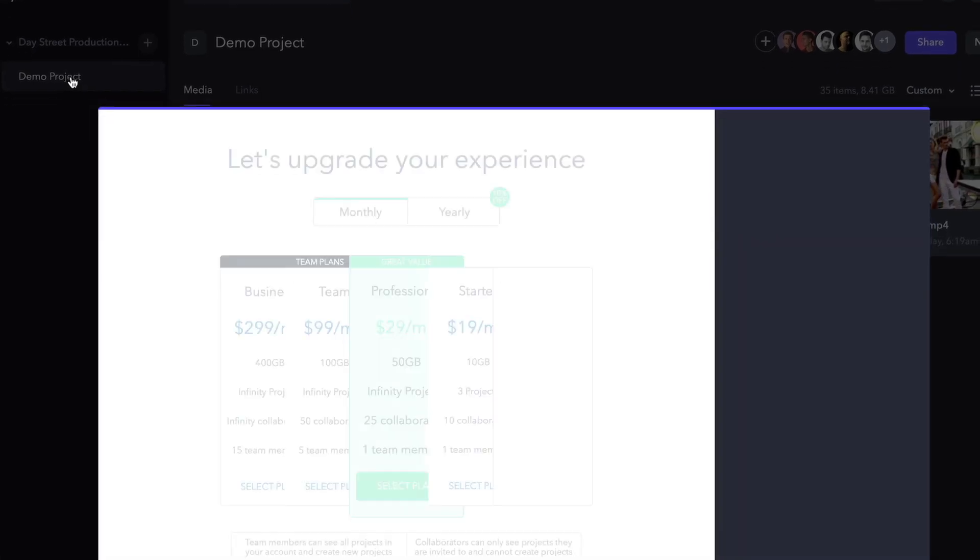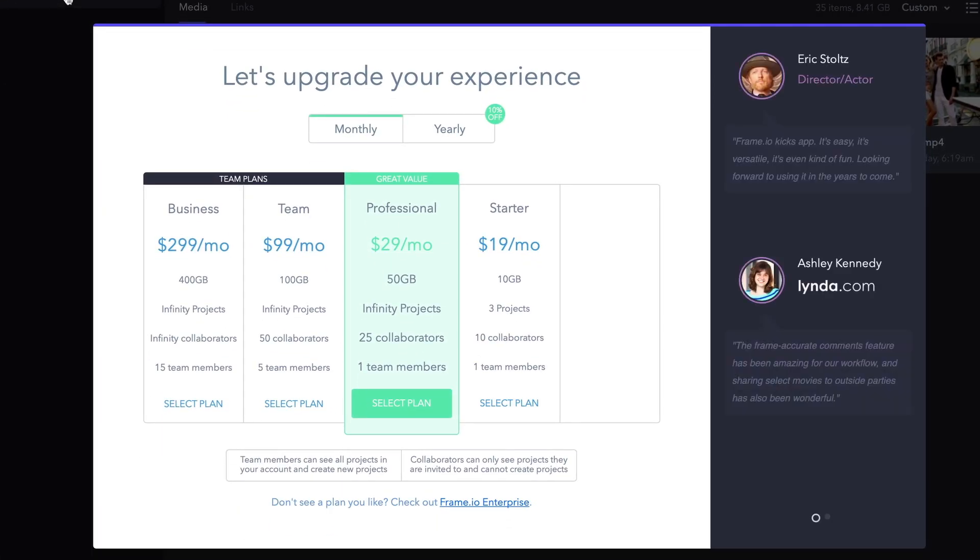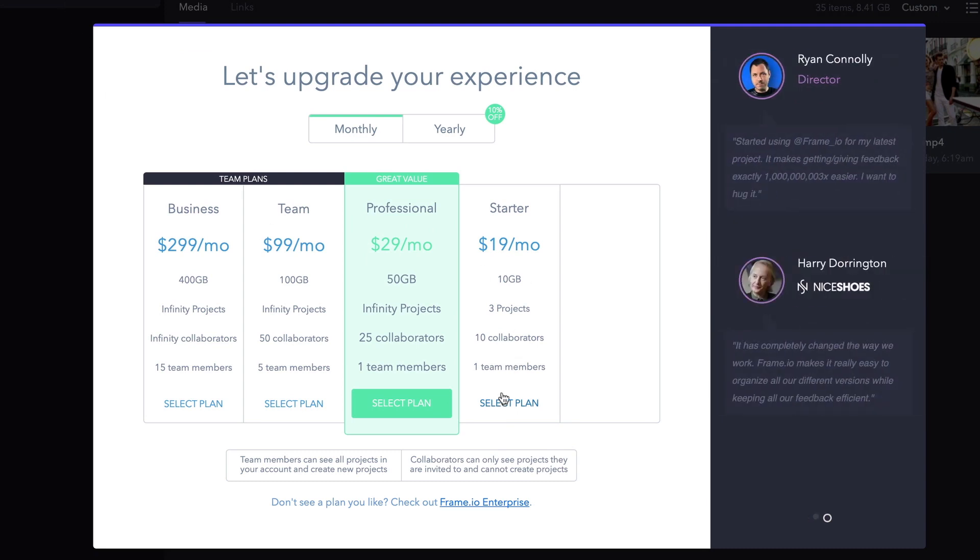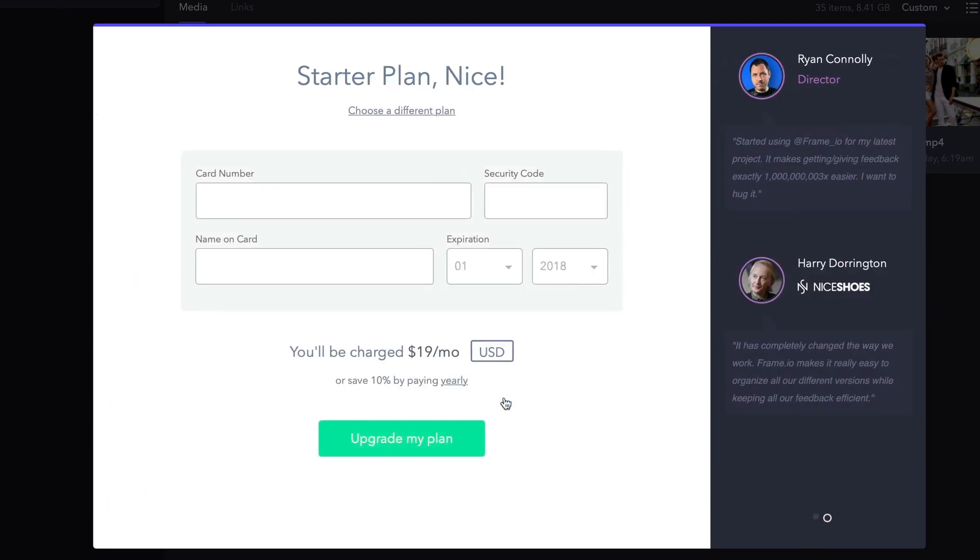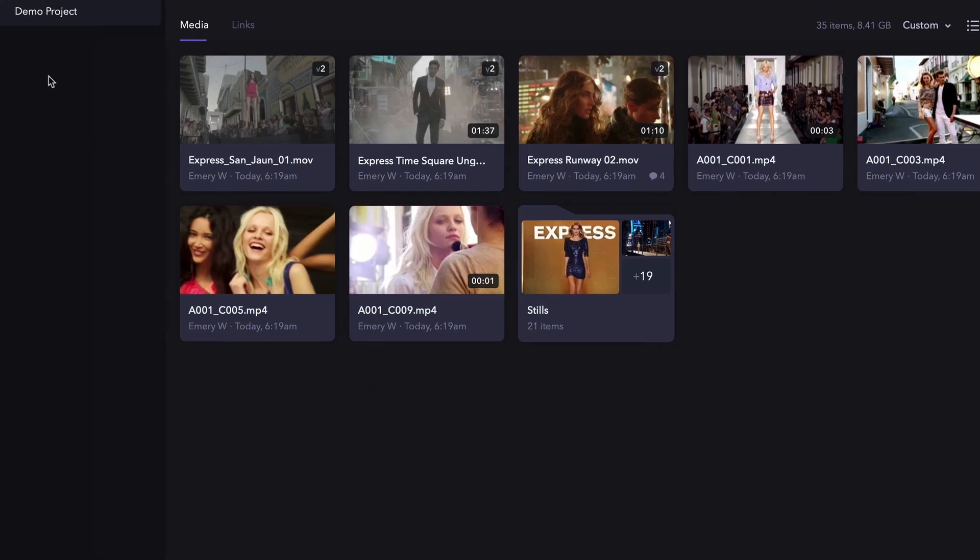Clicking Upgrade opens a window containing the individual and company plans we discussed in the last lesson, including a definition of team members and collaborators. Selecting a plan here takes you to a screen for entering your credit card info. I'll click outside the box to cancel that.